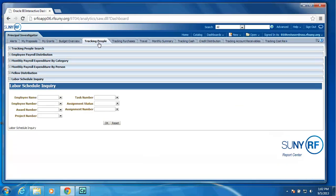We have a track and people tab for just searching people in payroll expenditures. Then we have an employee payroll distribution tab. Monthly payroll expenditure just by expenditure category. Monthly payroll expenditure by person.